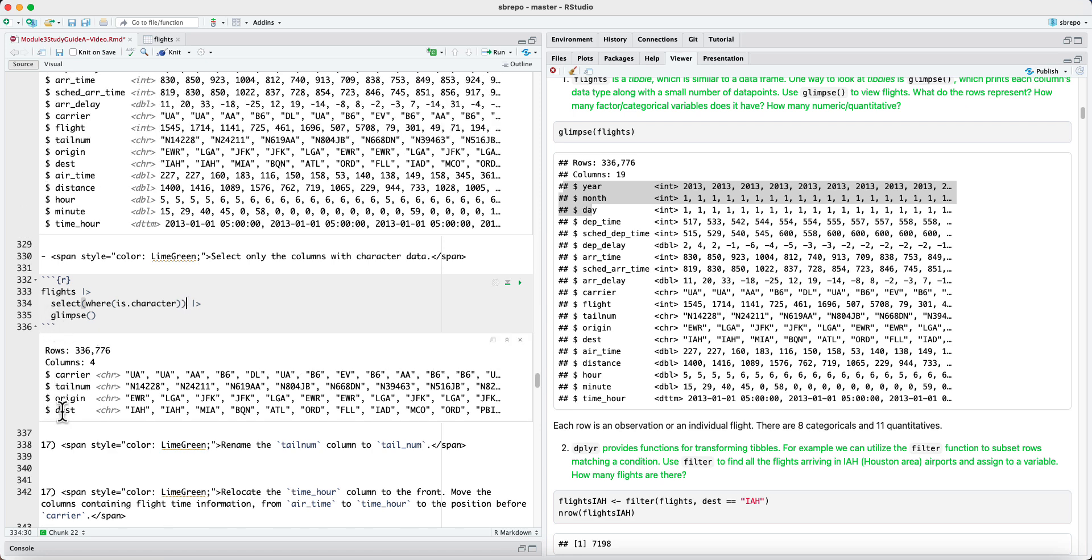Carrier, tail name, origin and destination, which are the only character columns. All the others are numeric columns.